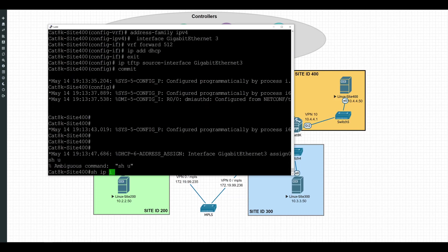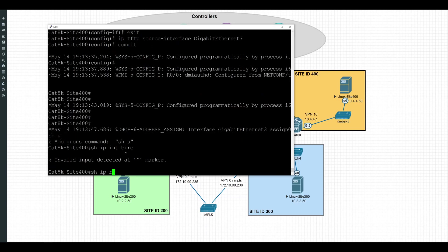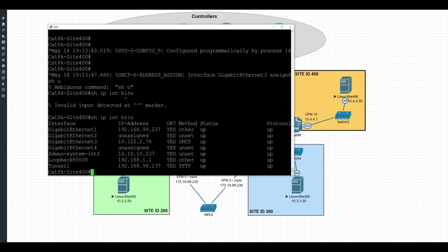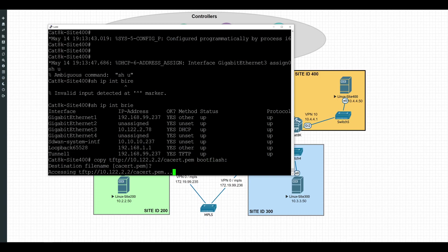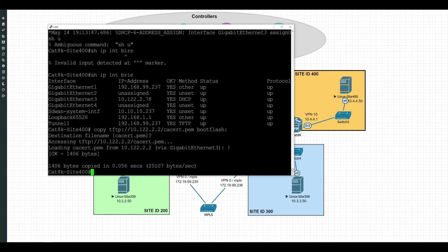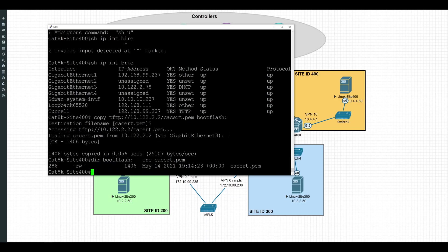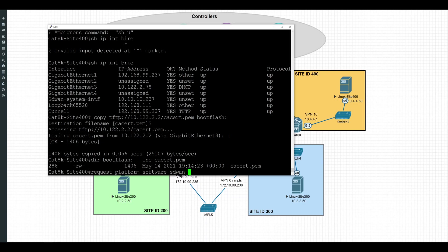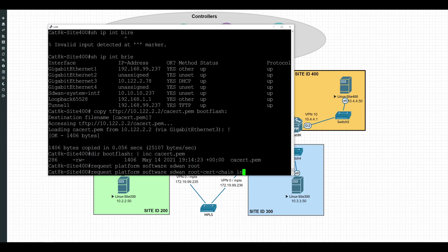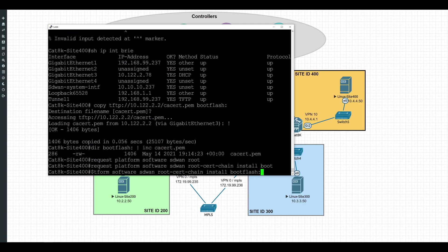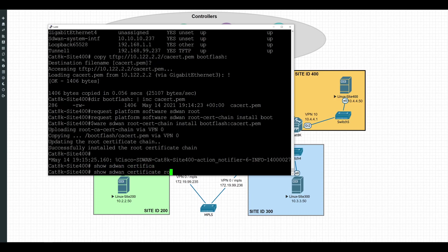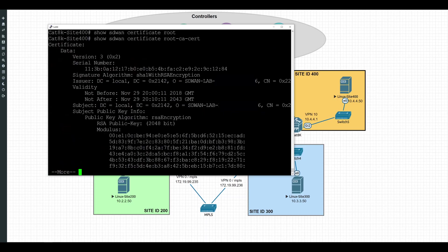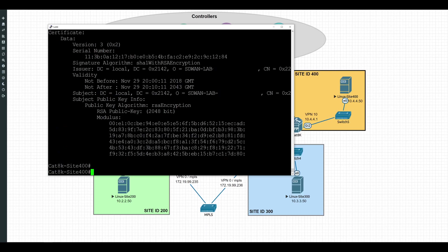All right, now let's go ahead and do a show IP interface brief. Make sure we have a DHCP address on our Gigabit 3 interface. And looks like we do. So we'll go ahead and do a copy TFTP for our cacert.pem file. And we'll copy that to bootflash. And it looks like that copied successfully. We can go ahead and double check that it is in bootflash by doing a dir bootflash. And I'll go ahead and filter that to just the file we're looking for. And we do have that. So next we'll go ahead and install that using the command request platform software sdwan root certificate chain install and then the file location, which is bootflash cacert.pem. Okay, it looks like it's installed. And again, we can validate this by using the show sdwan certificate root ca cert. And sure enough, it does look like we have the correct certificate loaded. We won't go ahead and go through all of this, so we'll hit Q to exit.